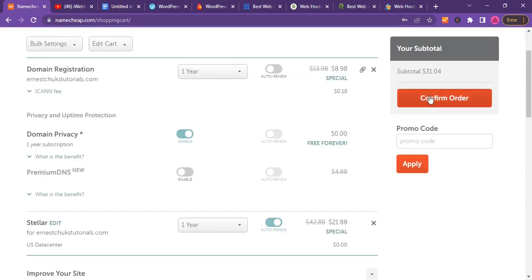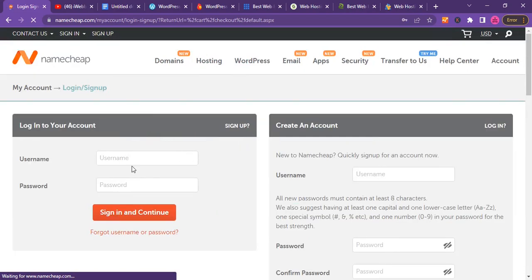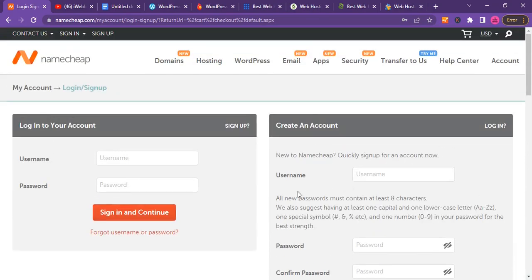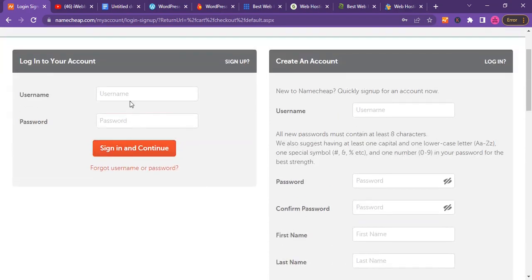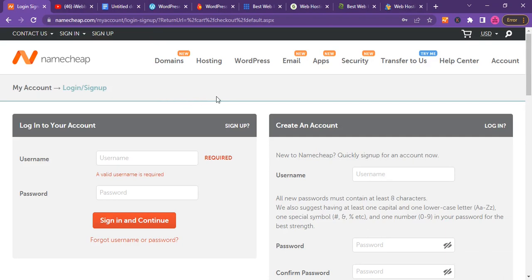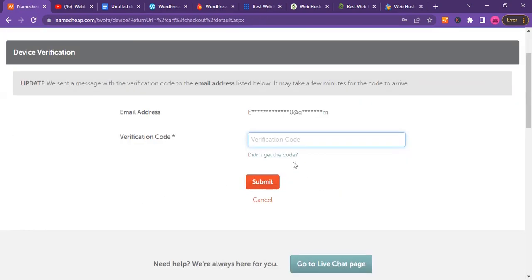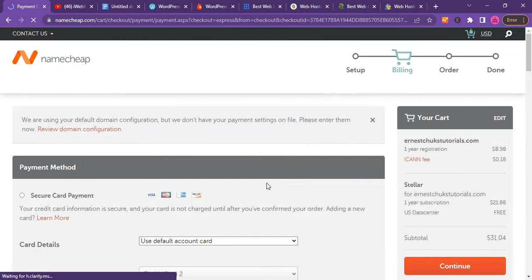Click on confirm order and go ahead and put your billing details and account details. If you're not registered yet, you can register here. If you have a Namecheap account, you can log in from here. That's basically how to buy domain name and hosting from Namecheap. Let me quickly log in and show you.